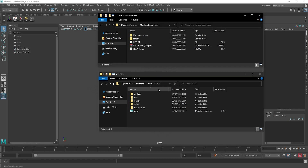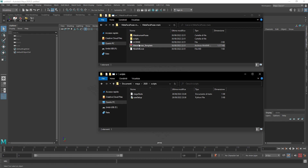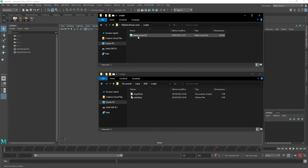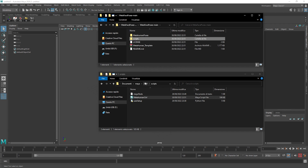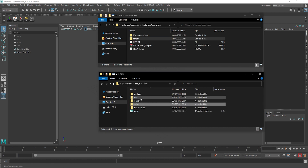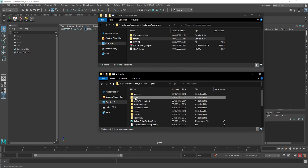First, download the script from GitHub using the link in the description. Copy the MetaHumanControl MEL script inside the scripts folder of your Maya version — in my case, 2020.